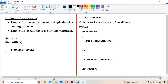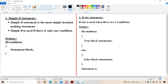Simple if is mainly useful when there is only one condition. It is the most simple decision making control statement. If we have only one condition, we use simple if. If there are two conditions then we use if-else statement. If there are more than two conditions then we use the else-if ladder.